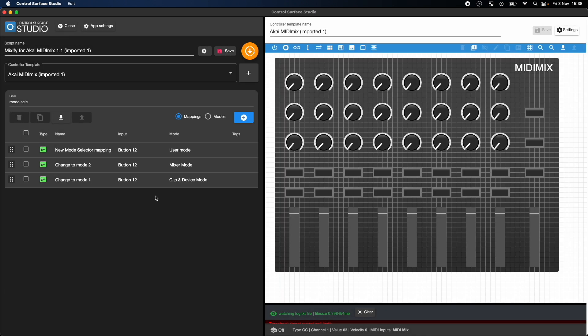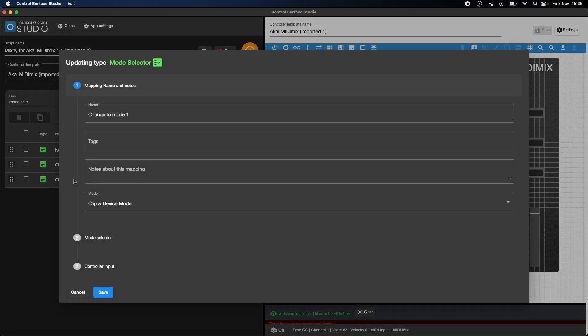Now in order to make this a loop containing three modes, the mode selector mapping in clip and device mode needs to now select the new user mode when pressed.